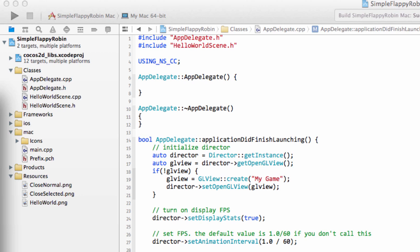Hello and welcome to the third video in this series, Making Simple Flappy Robin for Android using COCOS 2DX version 3.